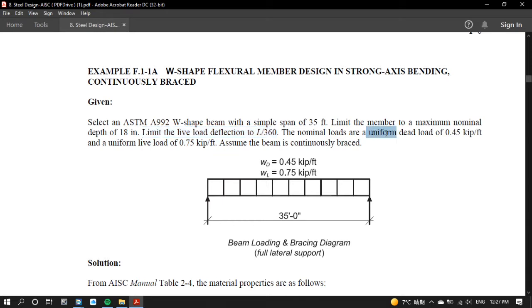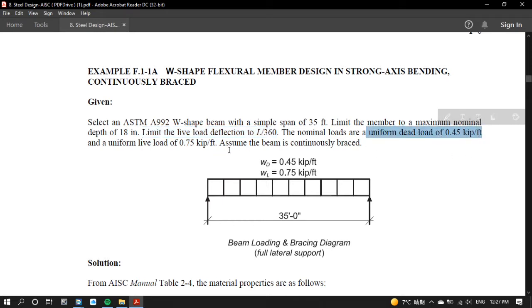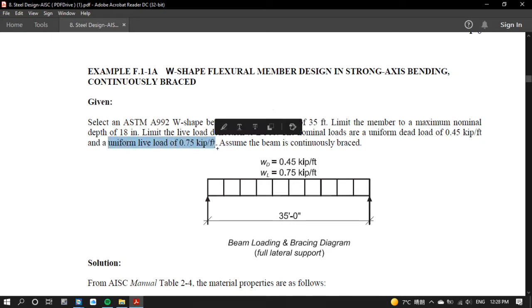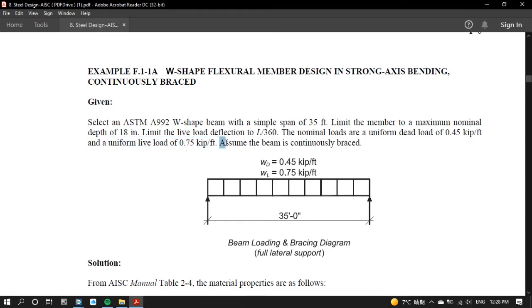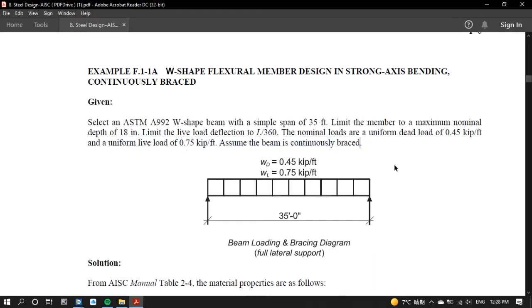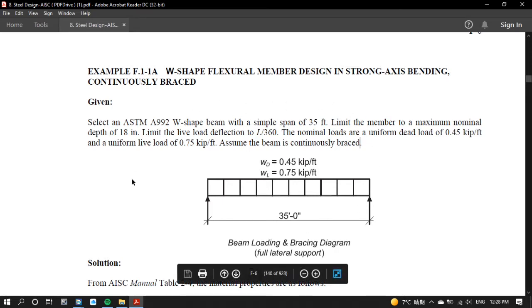Uniform dead load is equal to 0.45 kip per foot. Uniform live load is equal to 0.75 kip per foot. Assume the beam is continuously braced which means that LB is equal to 0.